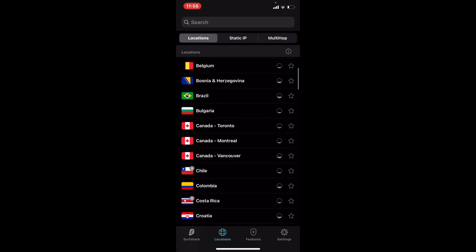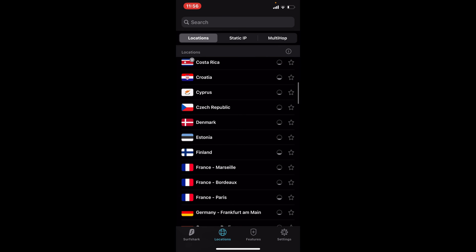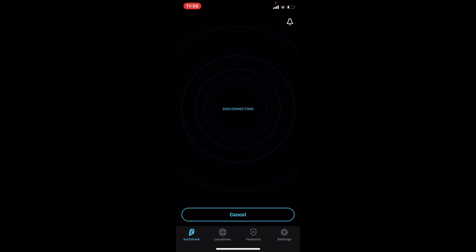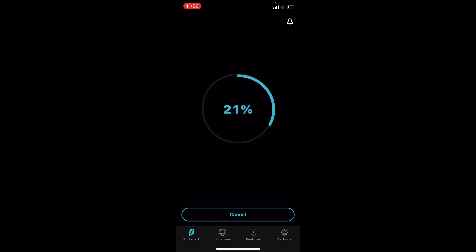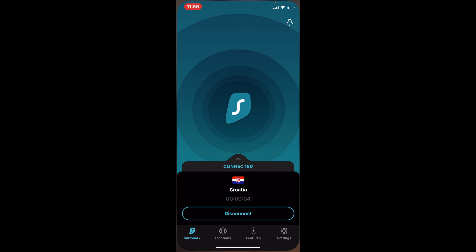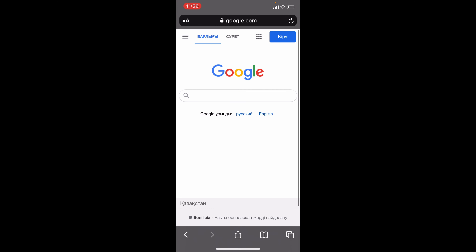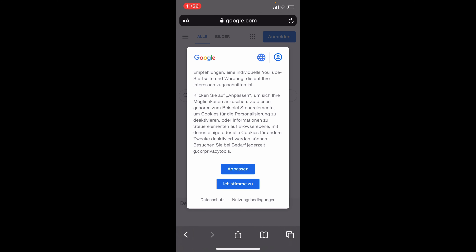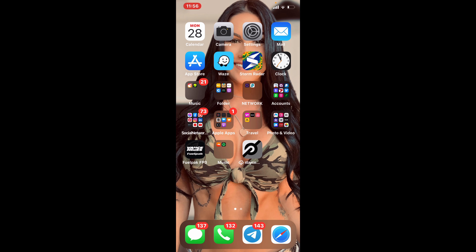For me, I like Locations. Let's pick Croatia — disconnecting from Kazakhstan, connecting to Croatia, and boom, we're connected. Now all my traffic and my IP address is coming out of Croatia. If I go back to Google and refresh, we are now in Croatia.